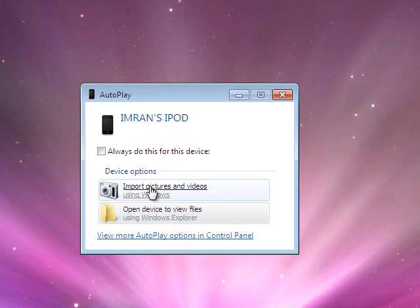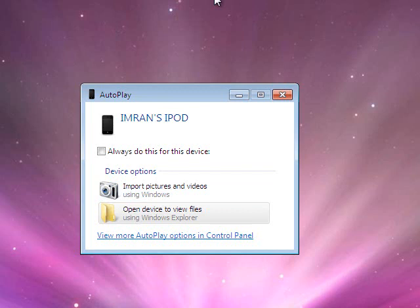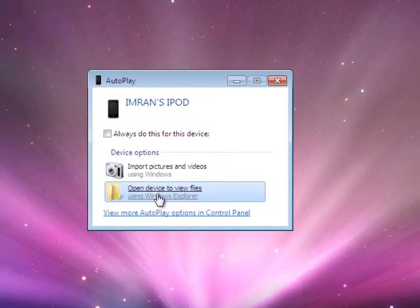If you press the first one, import pictures and videos, it's going to import all of it. But say you just want to look at your pictures on your device and just pick one or two. So you'll go on open device to view files.